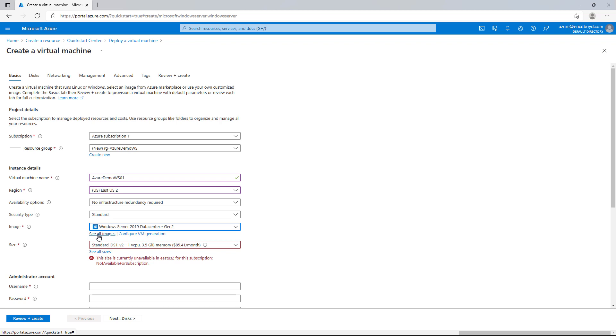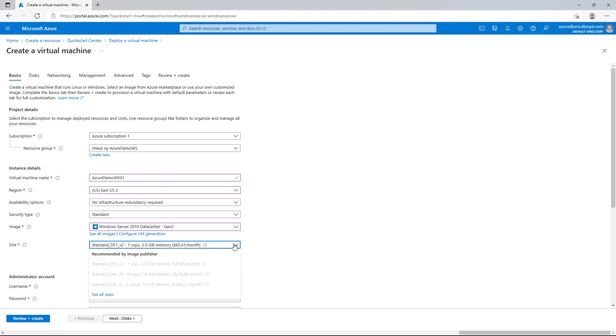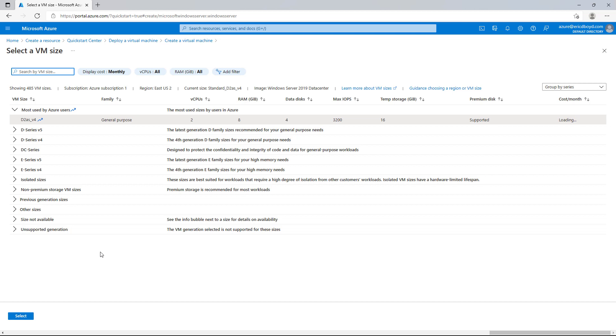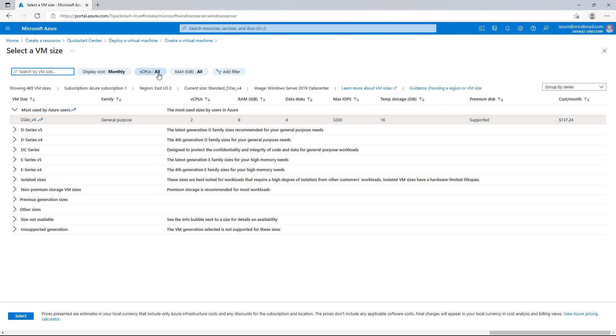Next, I'm going to configure the VM size. I'm happy with the size that is selected here, but I do want to show you how you can pick the sizes. I'm going to click on see all sizes and this will take me into the size browser. From here, we will see a list of sizes that are available to me for my subscription and subscription type, as well as the region that I've selected. Now, you'll notice that I'm seeing popular sizes under the most used by Azure users grouping. But there are many other groups that I can browse. Using the filters at the top, I can narrow into the sizes I'm interested in for my workload. I'm going to change these filters and I'm going to tell it to only show me sizes with 0 to 8 CPUs.